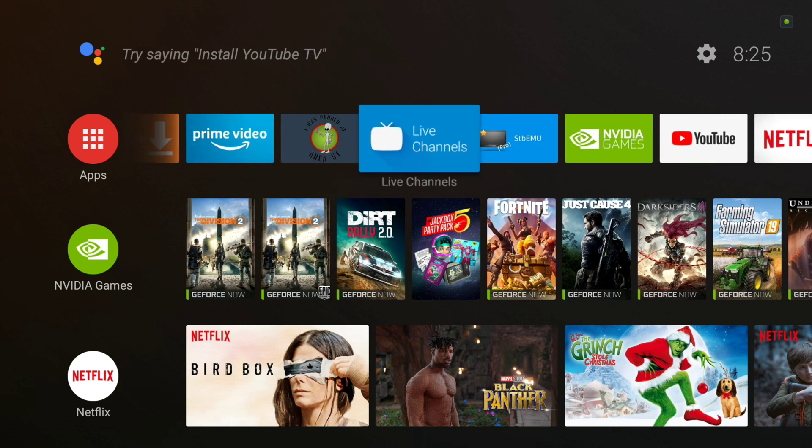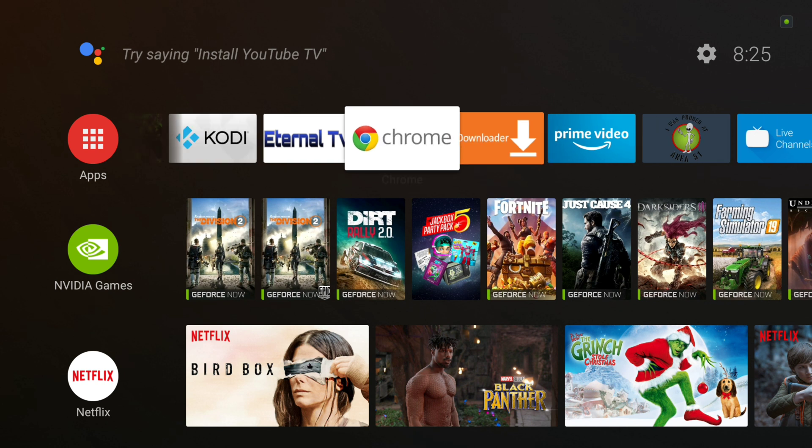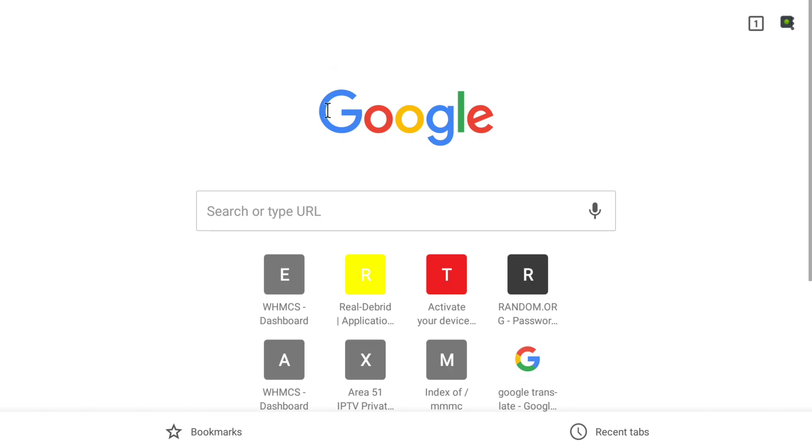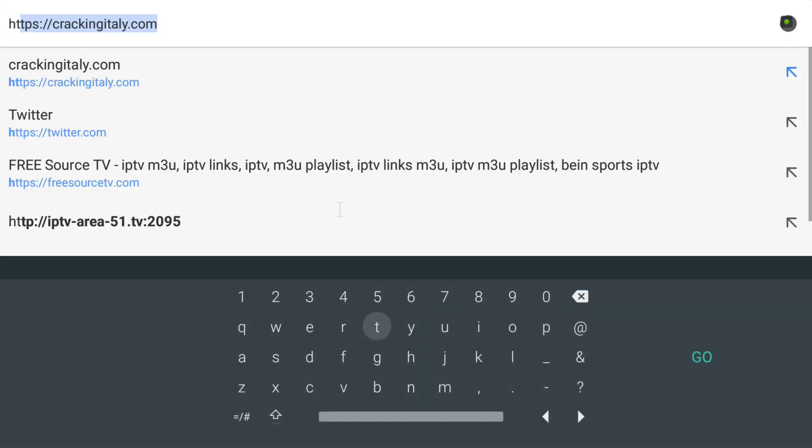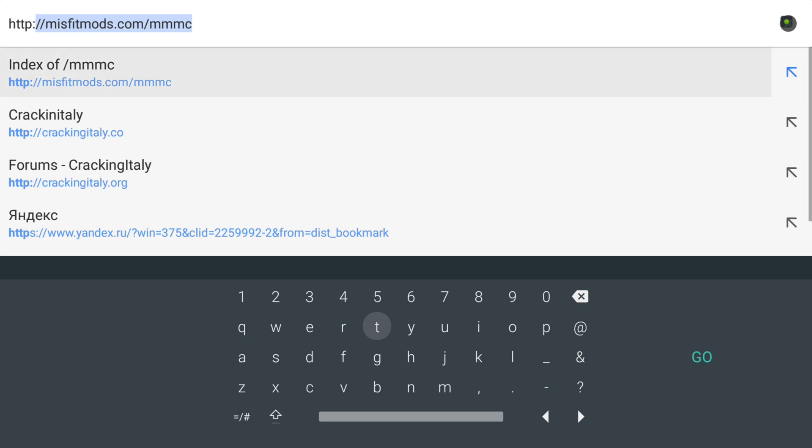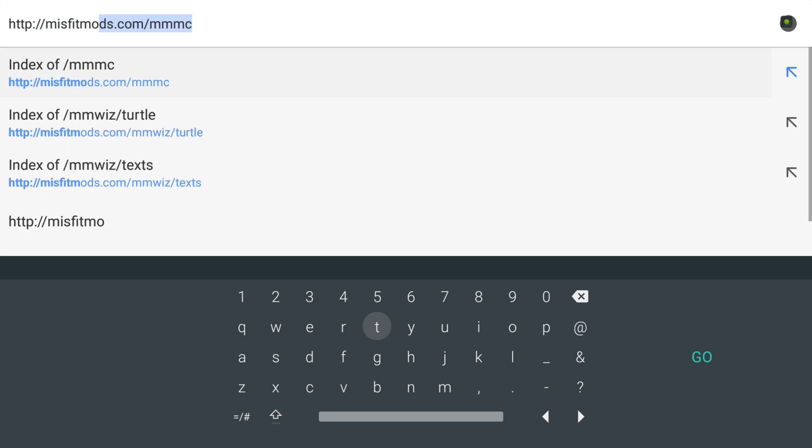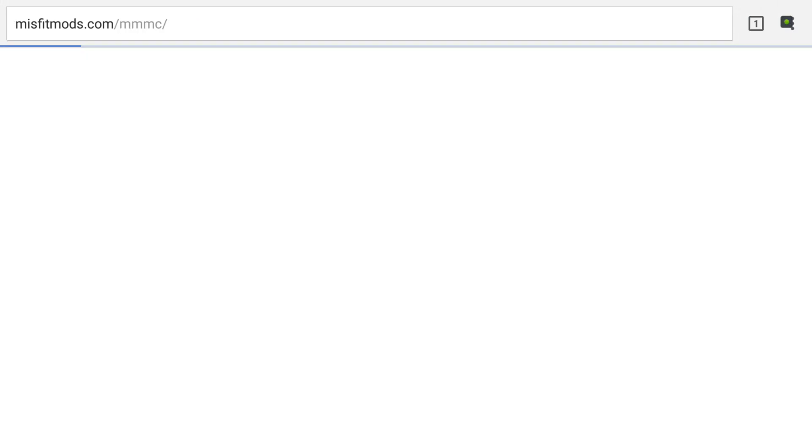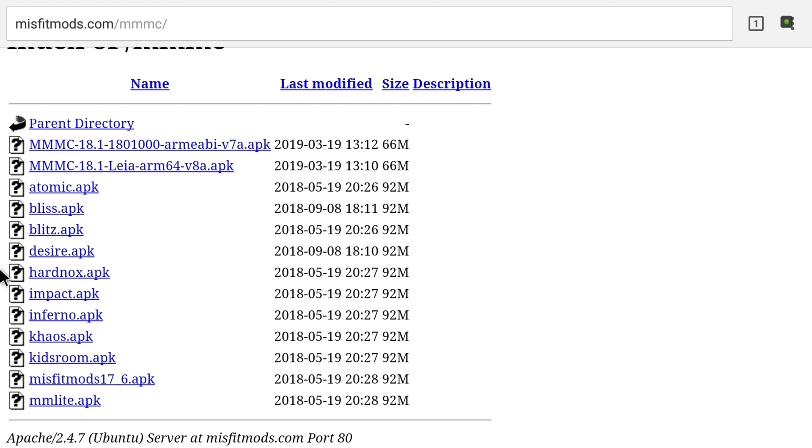Okay, so we have the 32-bit installed that we installed through the downloader. Now I'm going to show you the easy way, the way I use for any Android device without having to install any other app, just using the browser. So we're going to go to Chrome, and we're going to type in our URL. MisfitMods.com, Misfit Mods Media Center, and now we're going to go. Brings you right to the same place. Now we installed the 32-bit through downloader, so now we're going to install the 64-bit version.